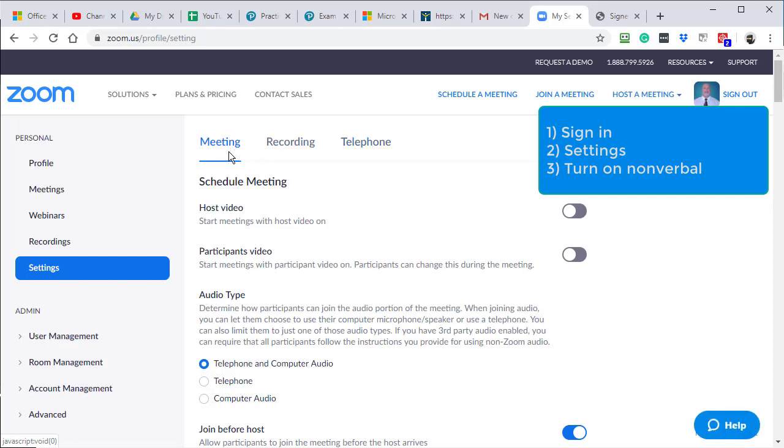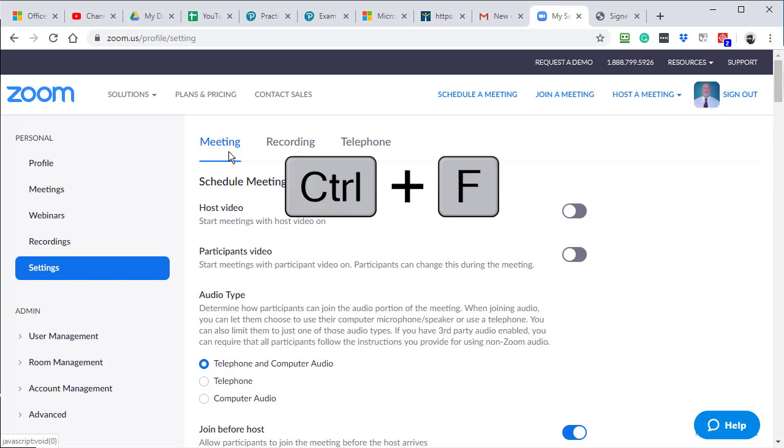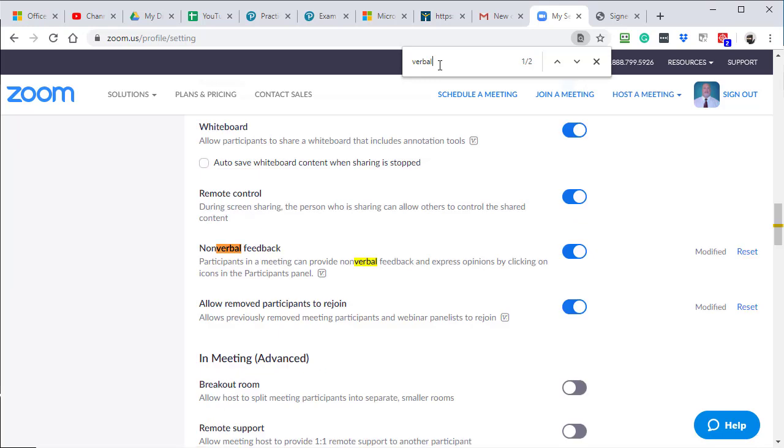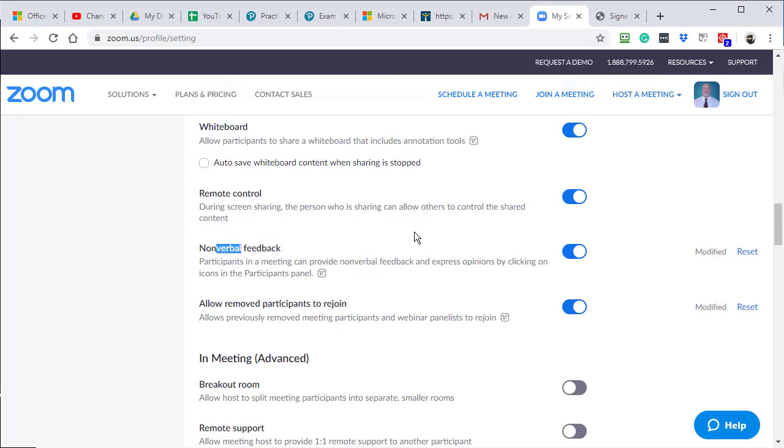And I found it easiest just to do control F for find, type in the word verbal, and I'm looking for nonverbal. There it is one time, two times. So I found it. And you want to make sure you turn that on because it's off by default.